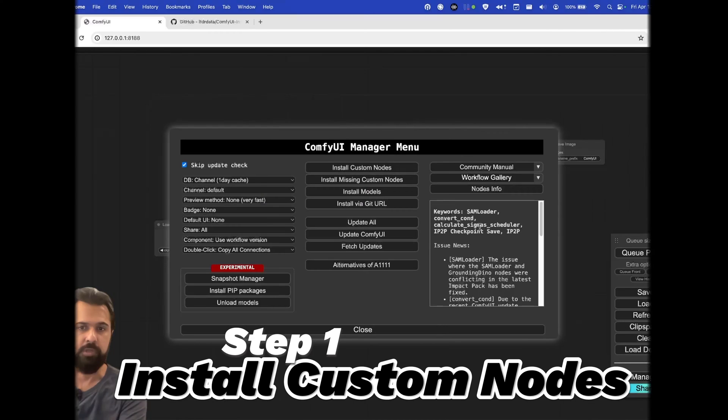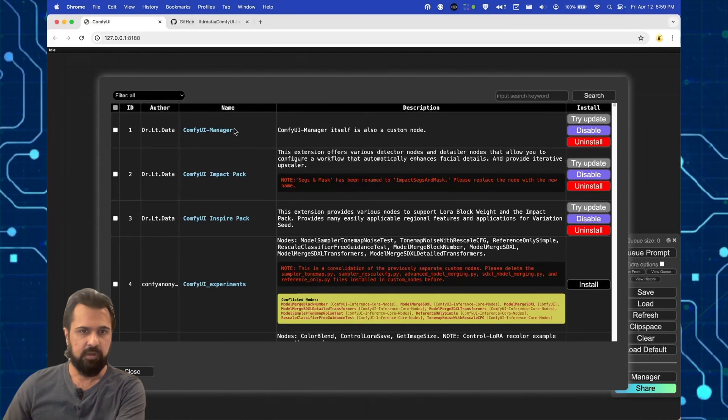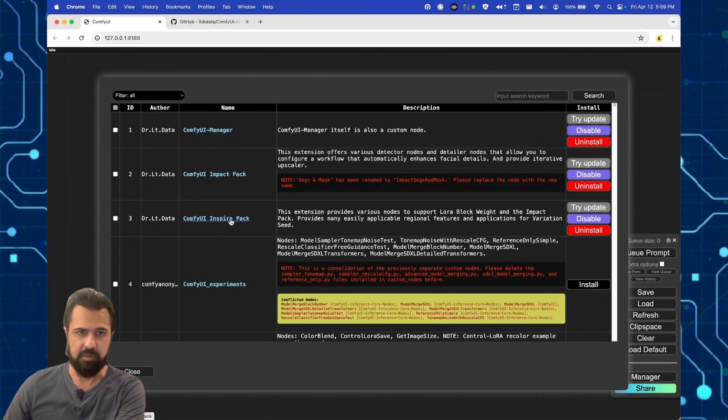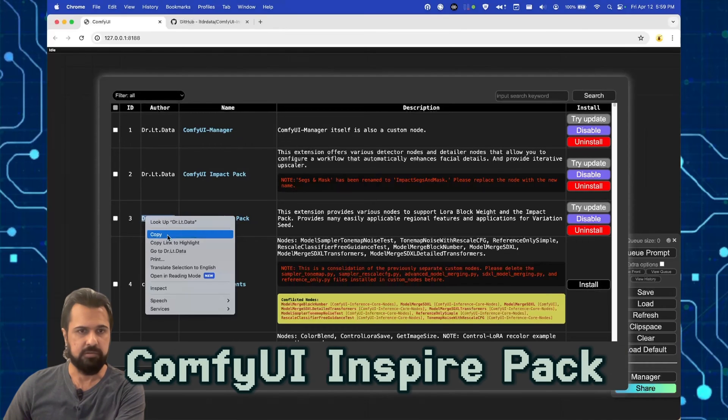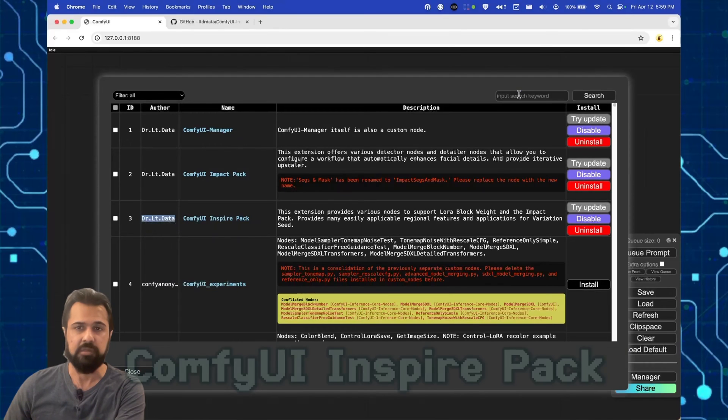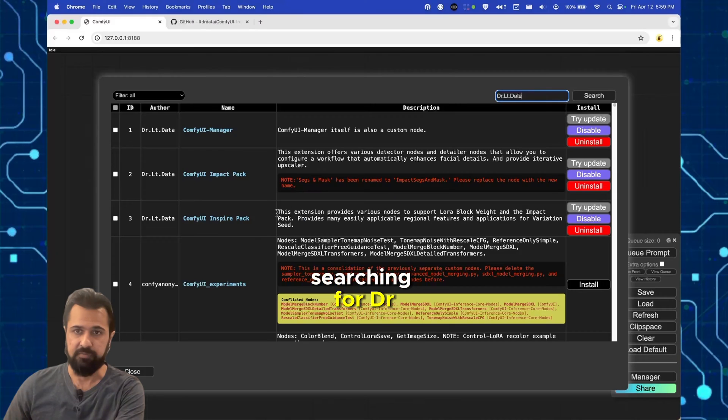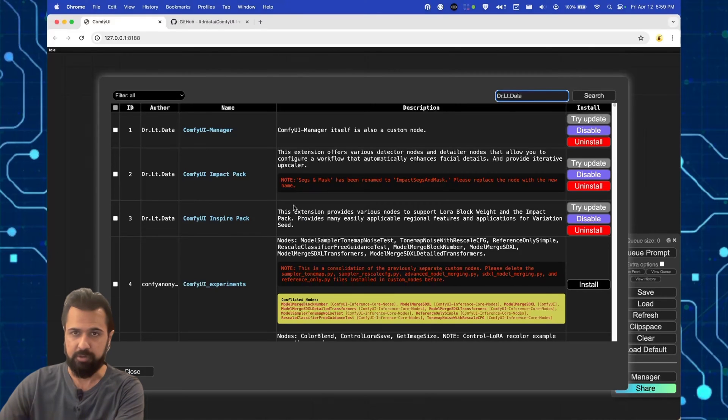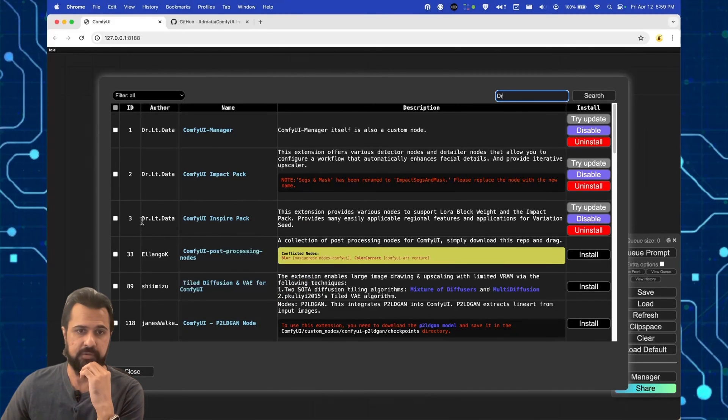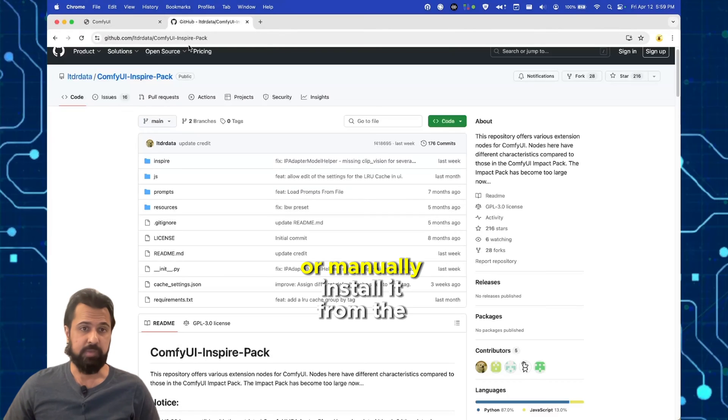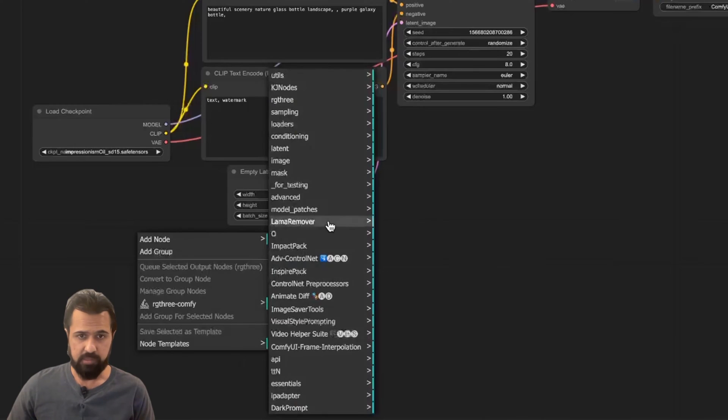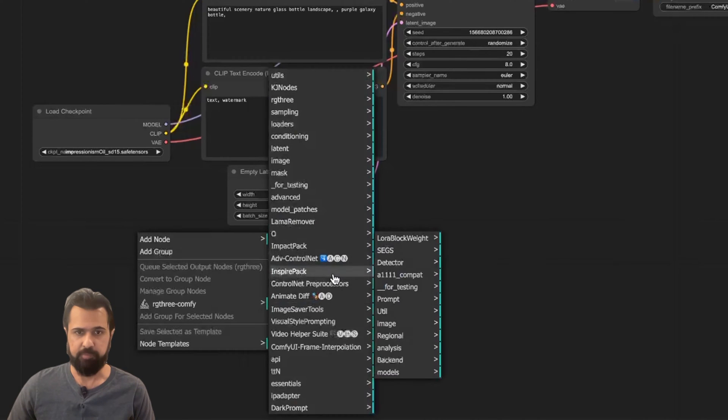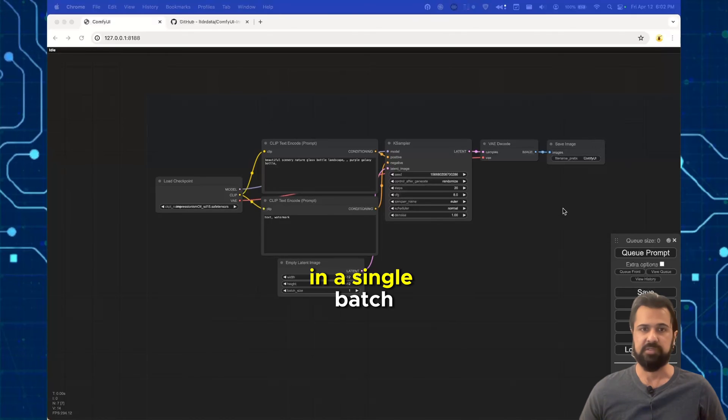First you're going to install a custom node and the custom node we're gonna install is the ComfyUI InspirePack. You can install this in the ComfyUI manager by searching for doctor and it should be the third that shows up here or you can manually install it from the github page. Once you've restarted ComfyUI you'll be able to see the InspirePack nodes in your menu.